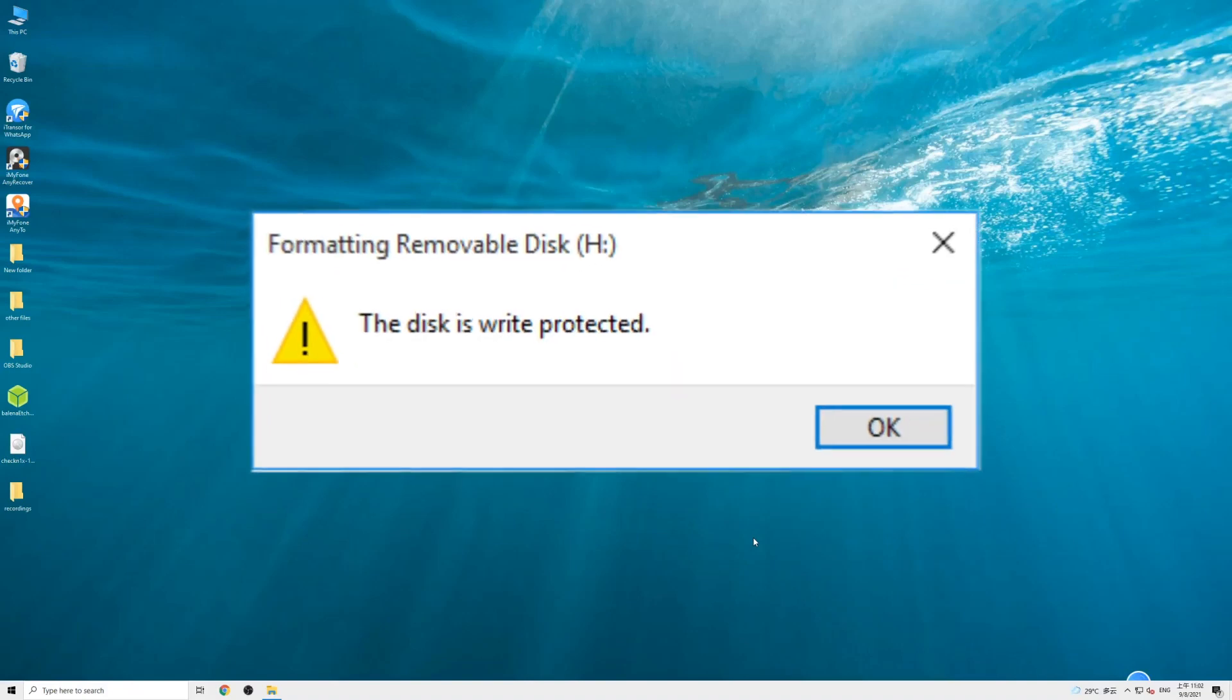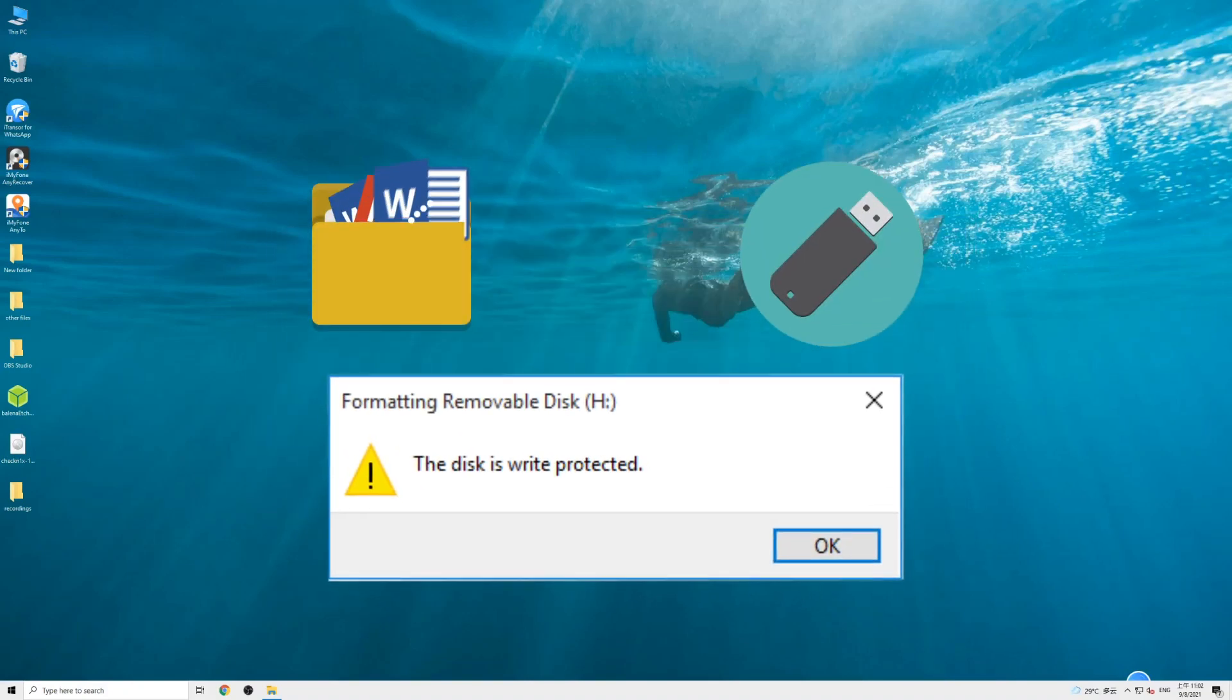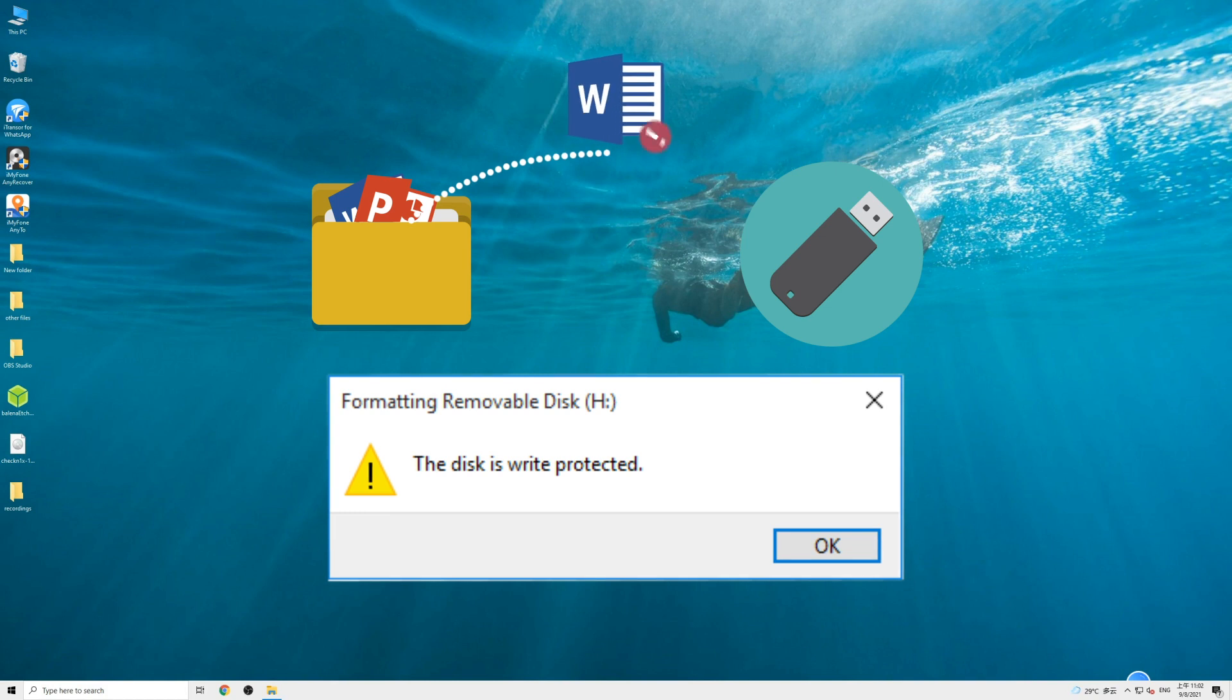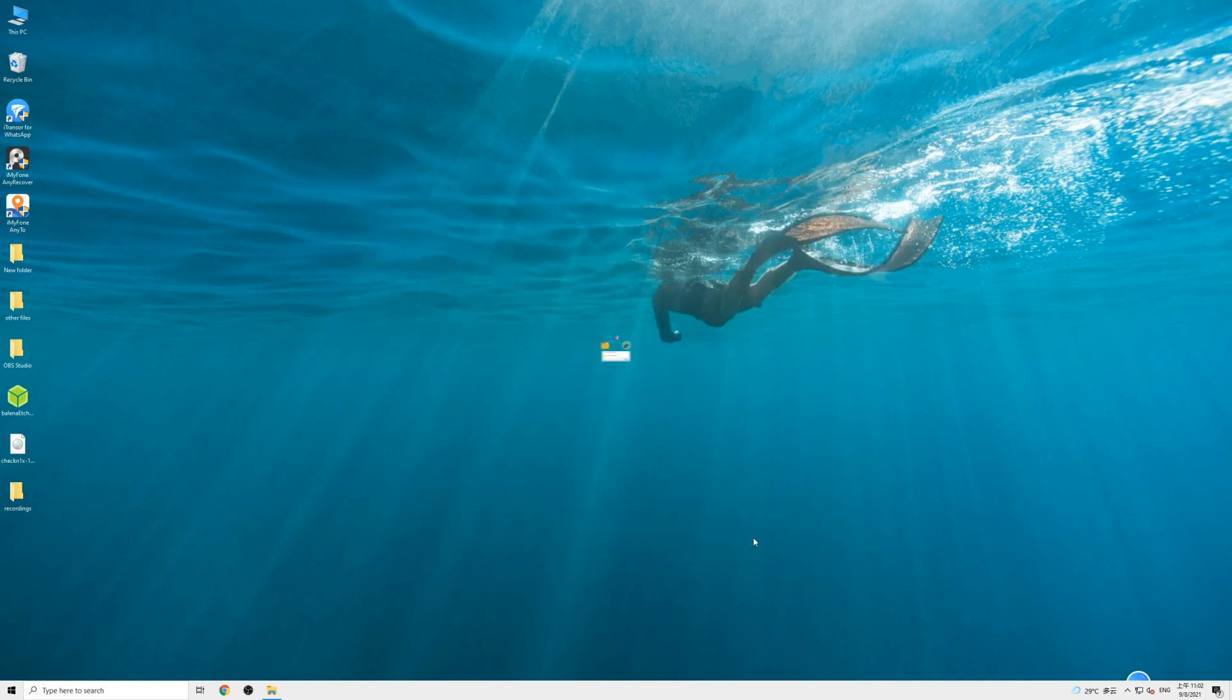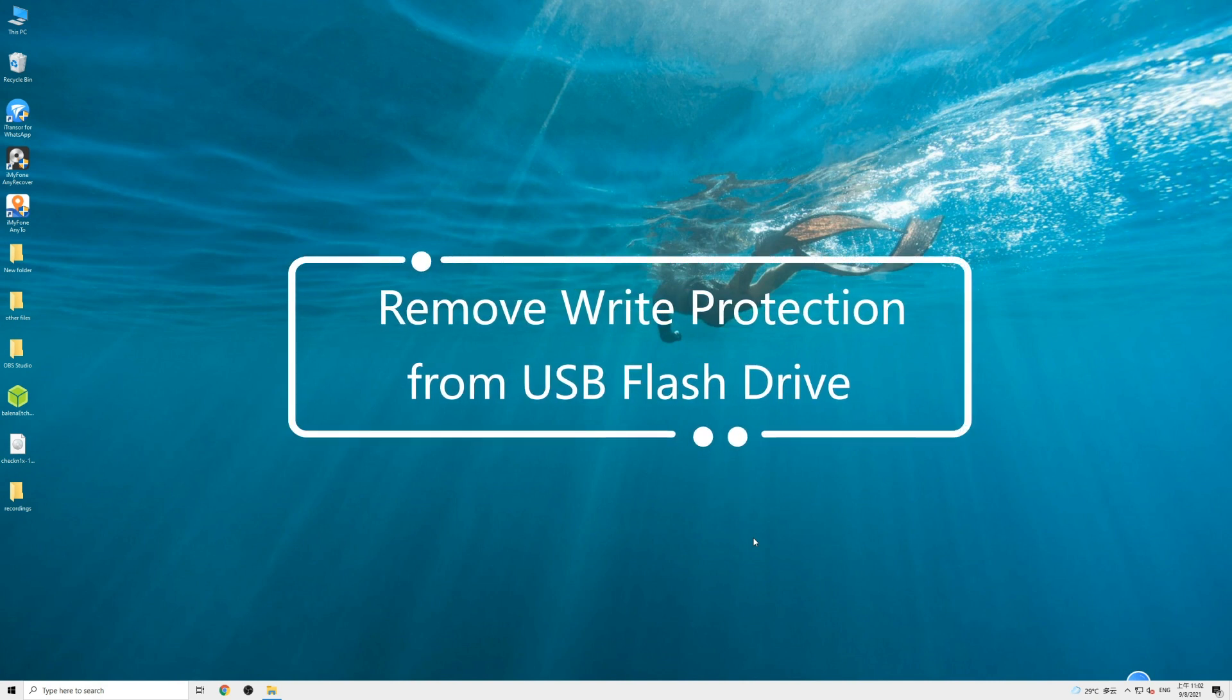Did you receive the message 'the disk is write protected' when you tried to copy files or folders to a USB flash drive in your Windows PC? Well, take it easy now. Your drive is just in read-only mode. There are some easy and quick methods to remove write protection and make your flash drive writable again.